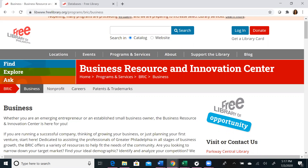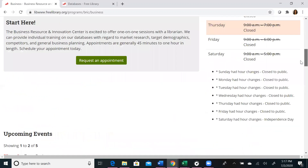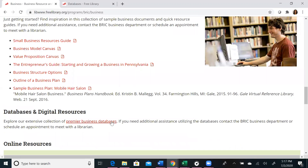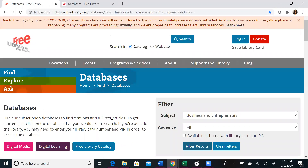To access lynda.com and Universal Class, navigate to our Business Services page at freelibrary.org/business. Scroll to the bottom of the page and click on the link that says Premier Business Databases. Once you click this link, you will be taken to a list of the 13 databases we've primarily used for business research, listed in alphabetical order. Scroll until you see lynda.com and Universal Class.